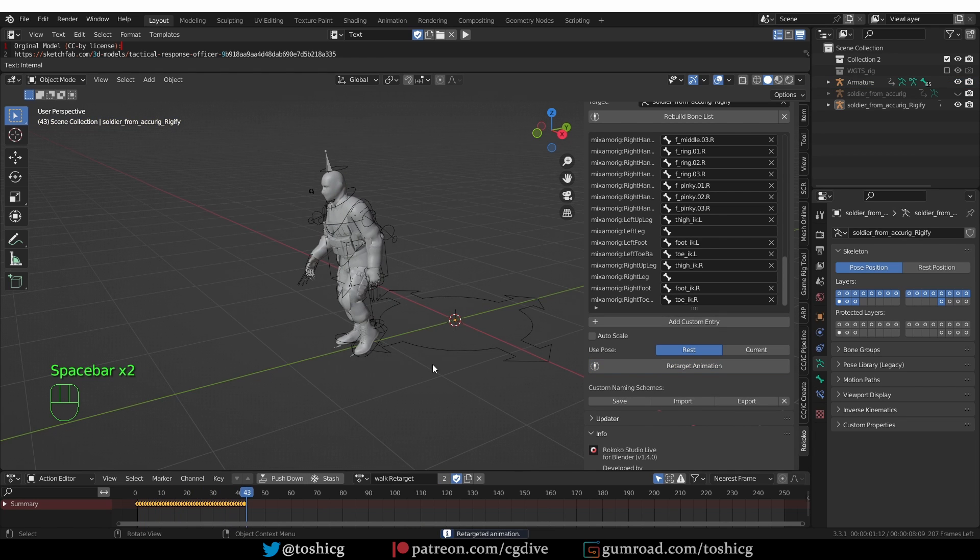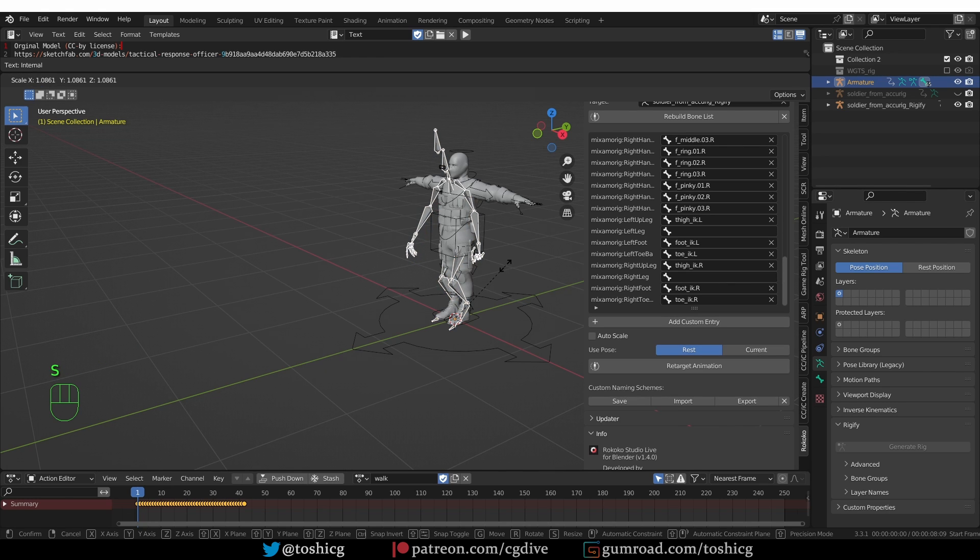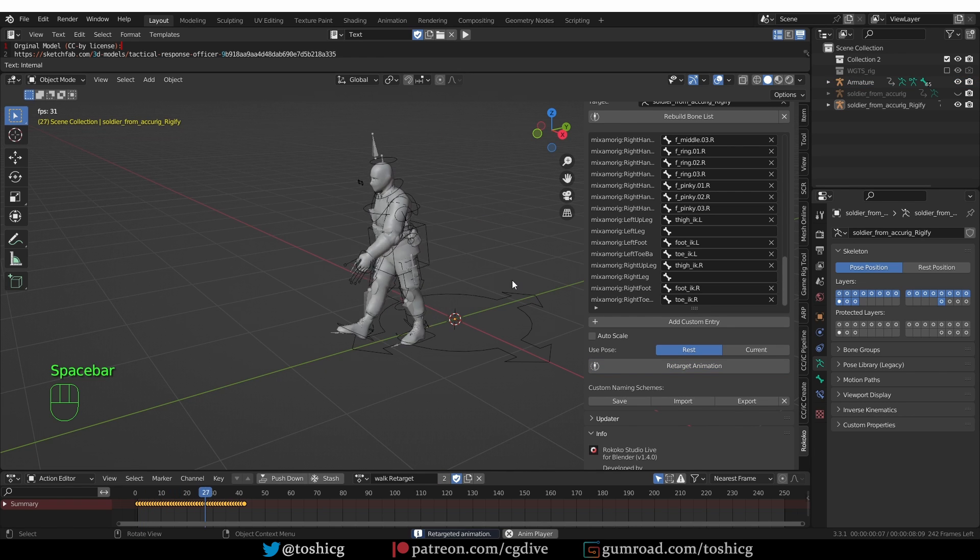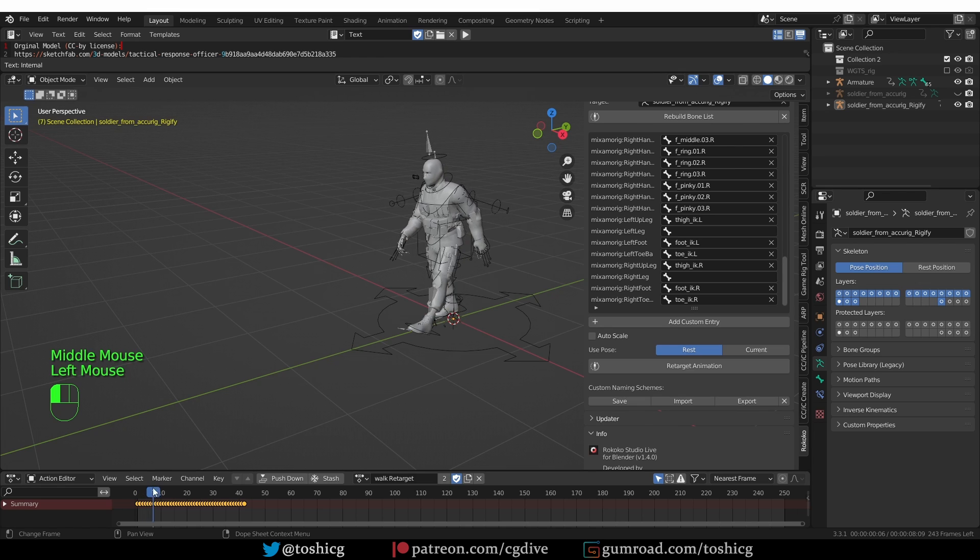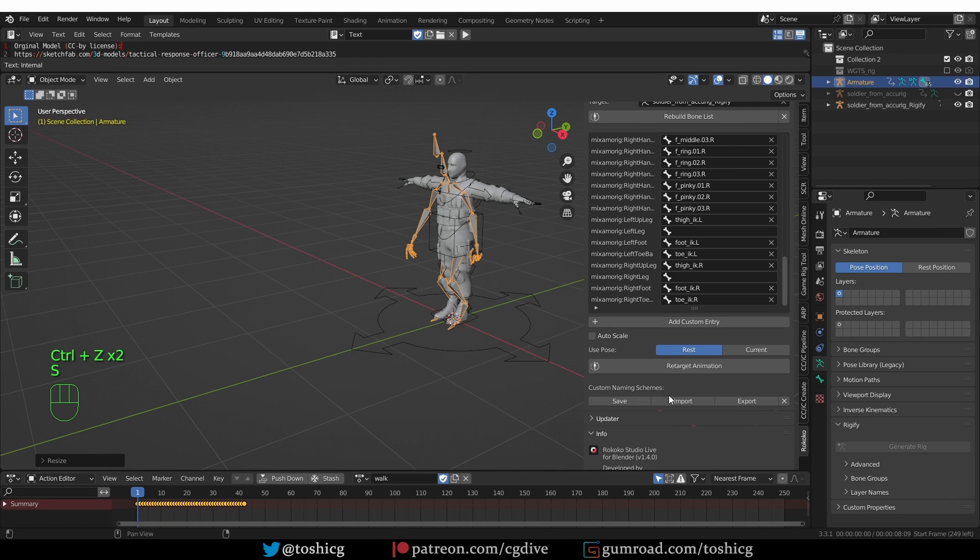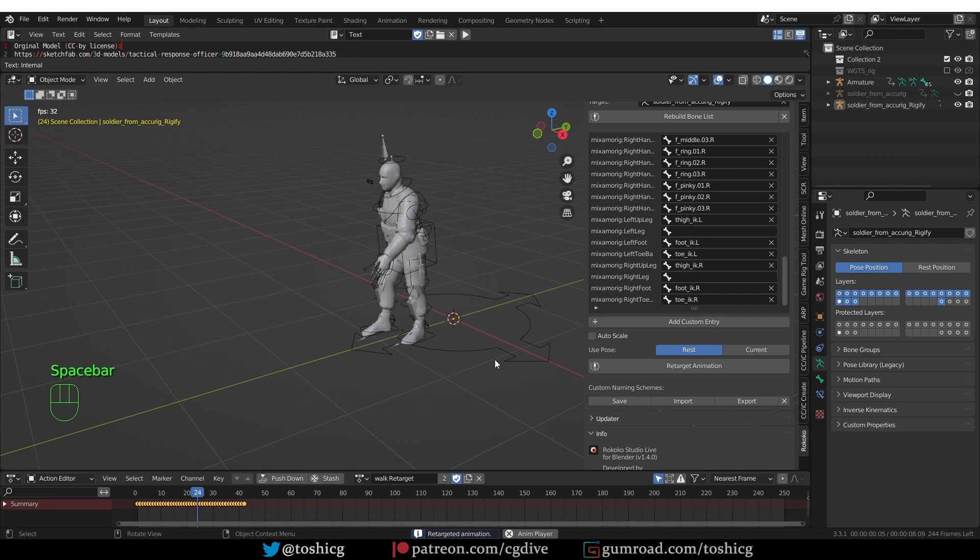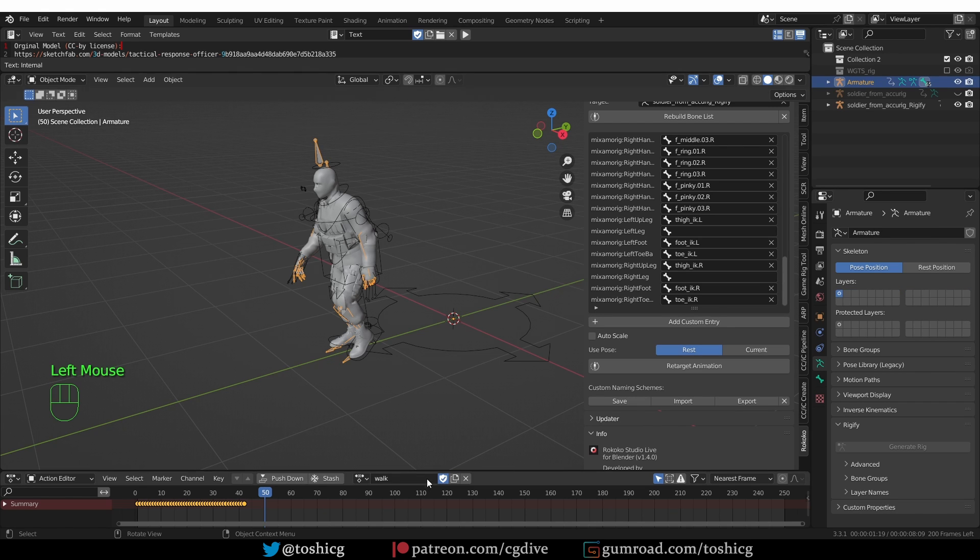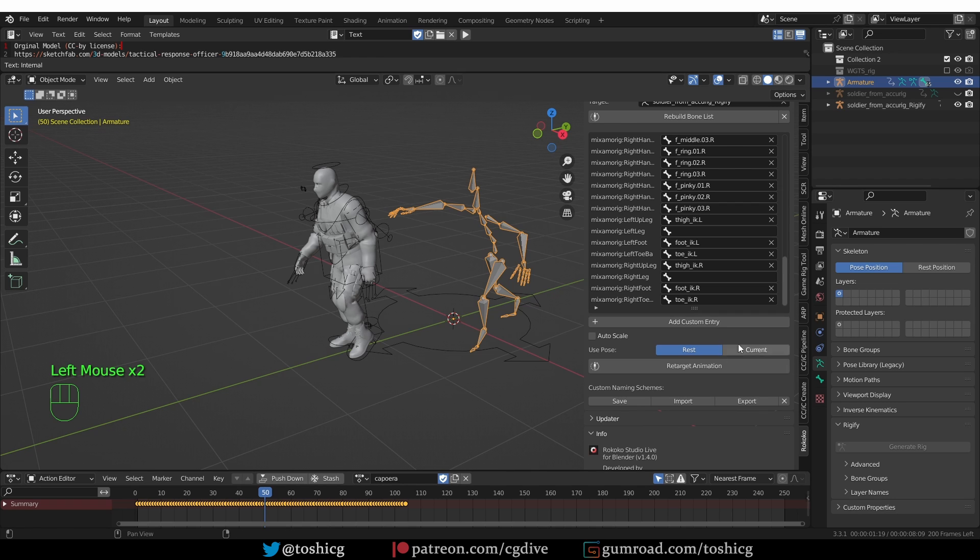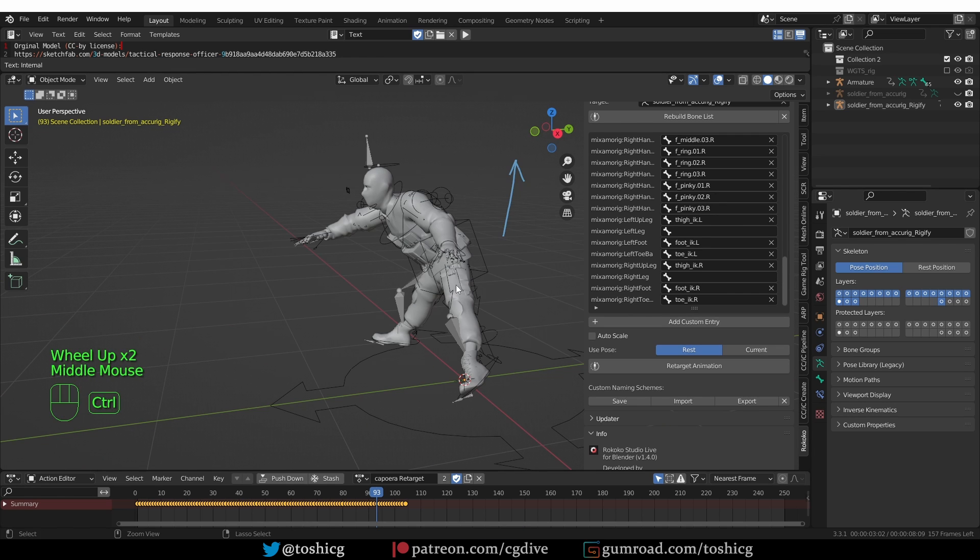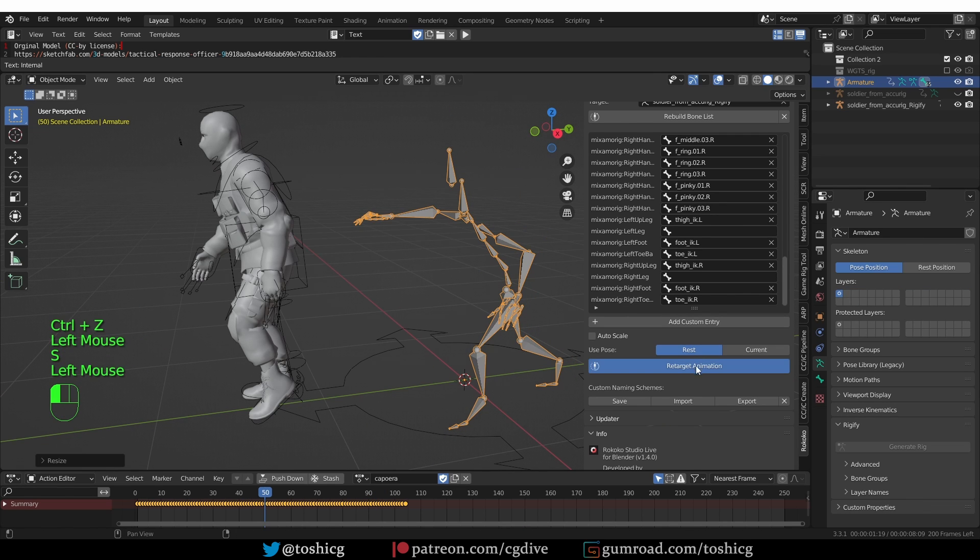I'm going to undo again and then grab this source armature in object mode and scale it up a little bit and retarget again. Here it is, almost perfect, but actually the legs overextend a little bit. I'm going to undo again and scale down just a tiny bit and retarget. That should do it. Once you have the right size of the source armature, then you won't need to adjust it anymore. I can select another animation and retarget it again. A little bit overextended after all, so let's scale down a little bit. This is looking good.